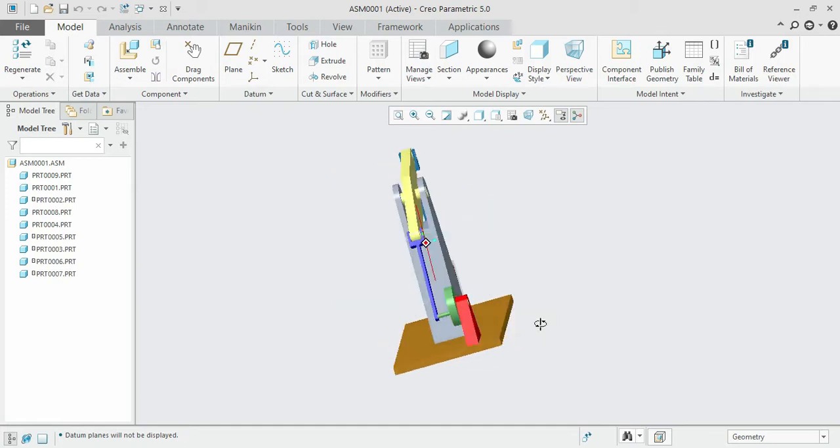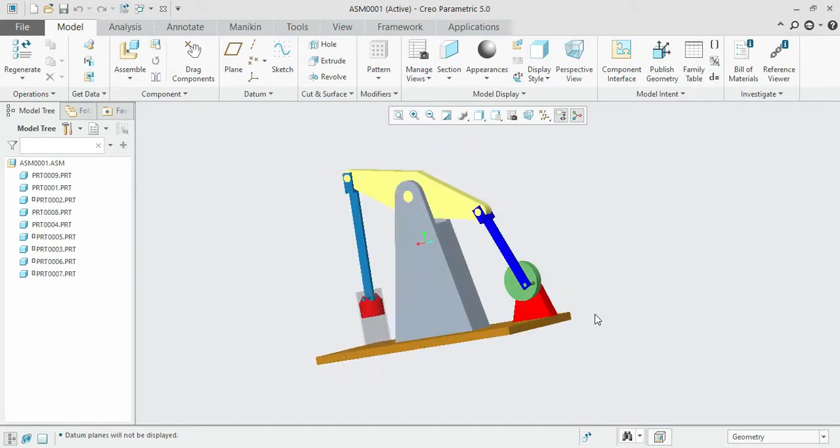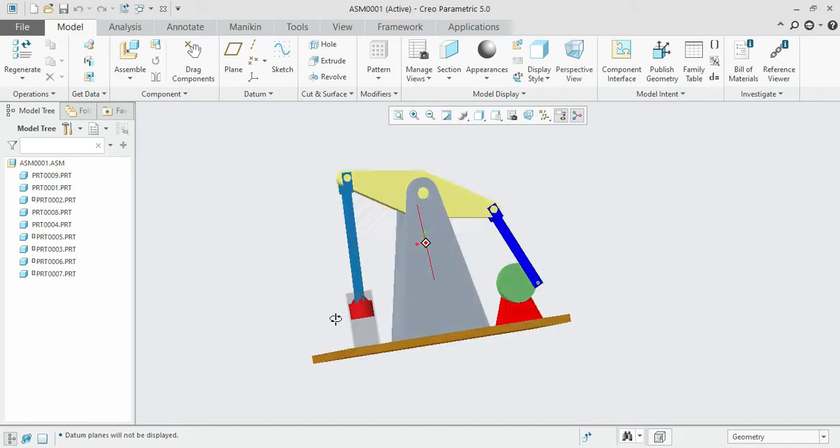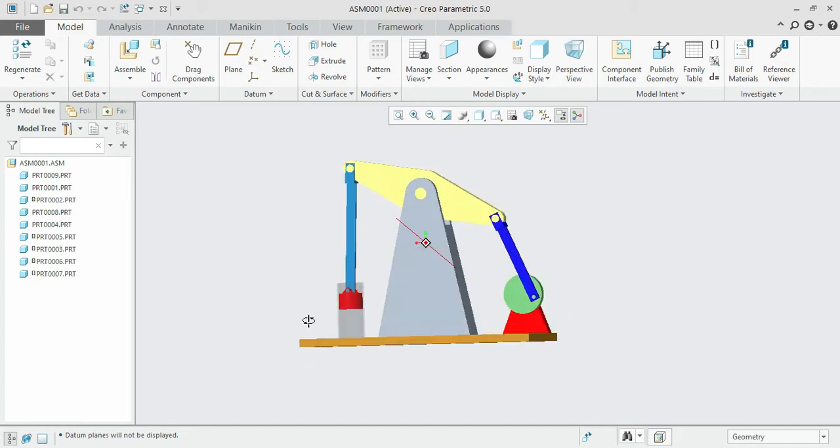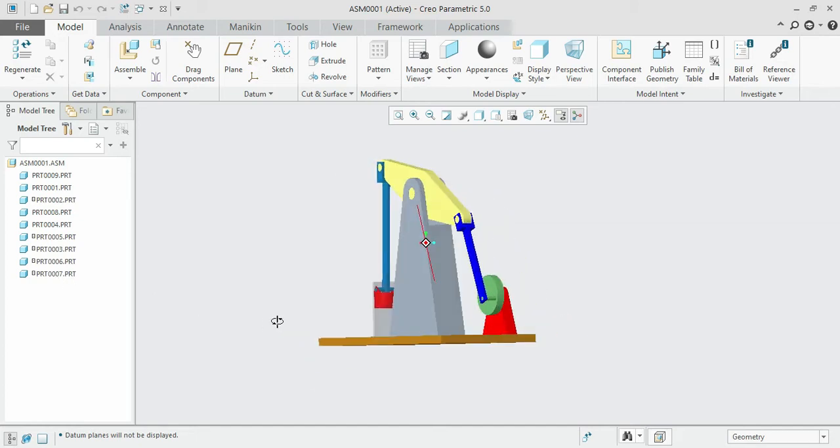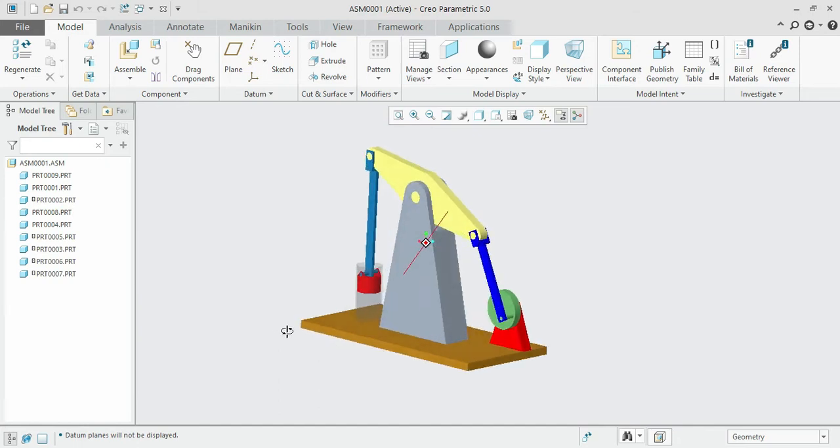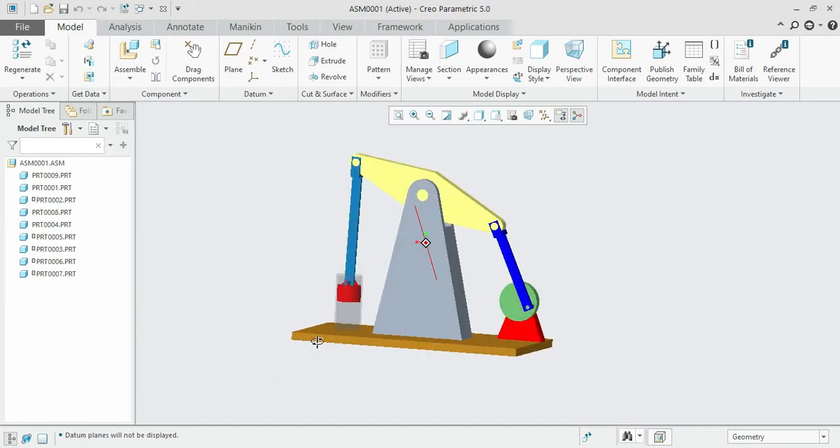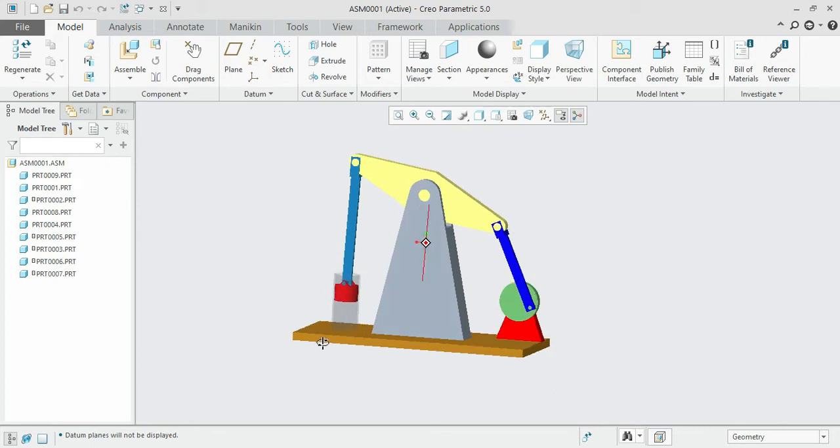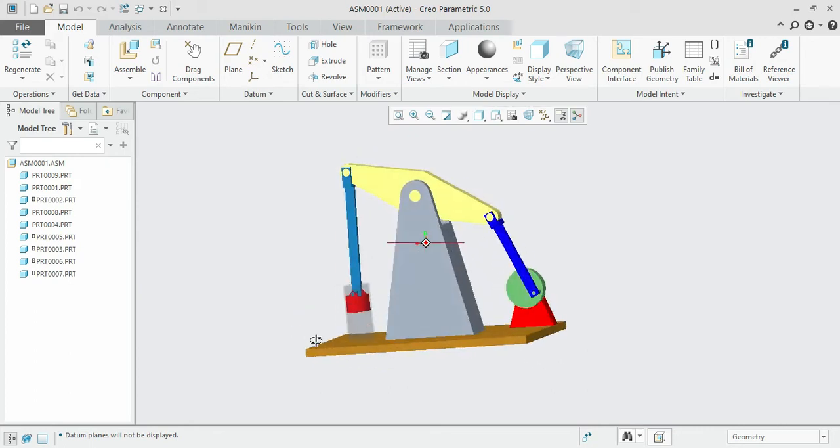Hello guys, welcome to the hands-on section of the course. In this course, we're going to discuss how we can model the shown beam engine. This beam engine consists of nine parts as shown in the model tree.